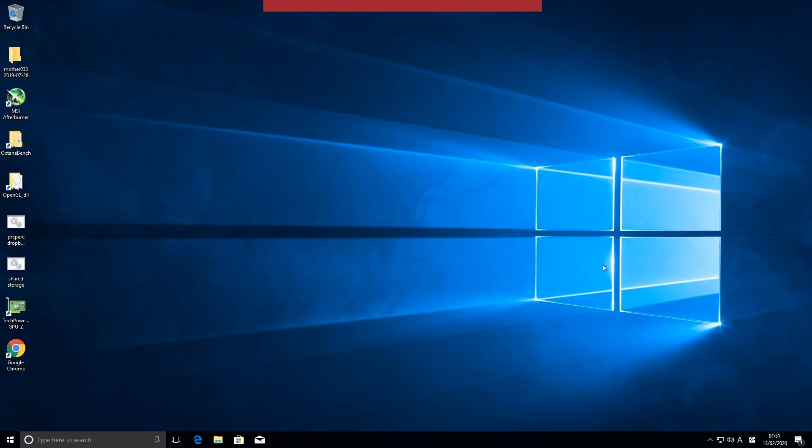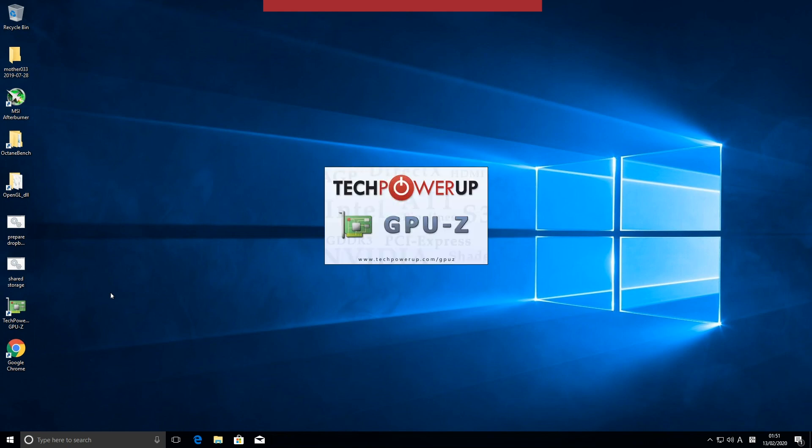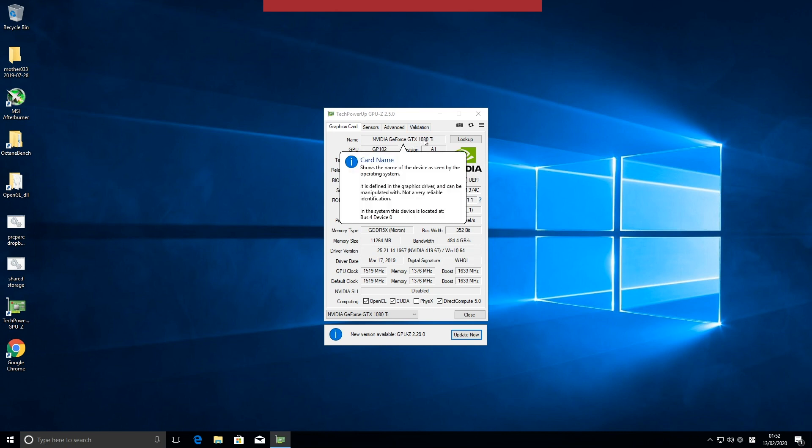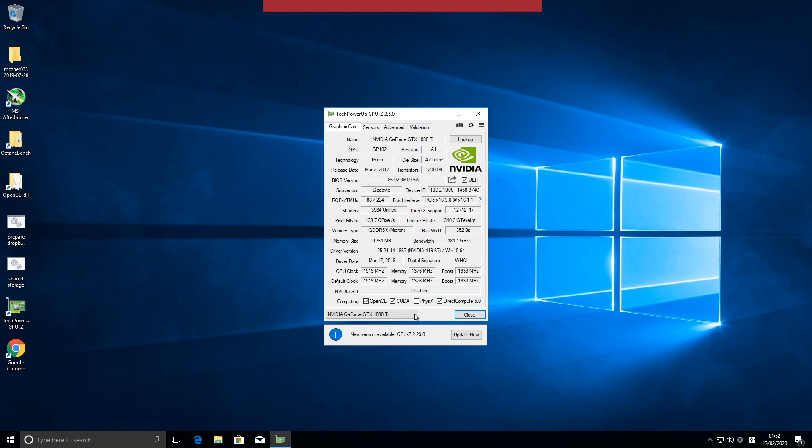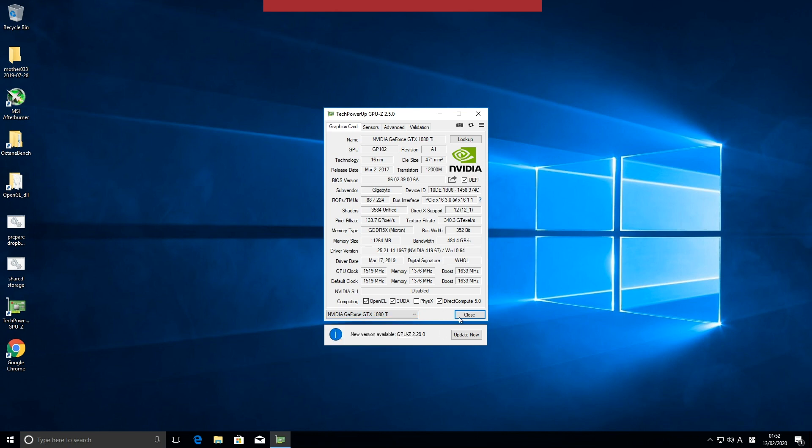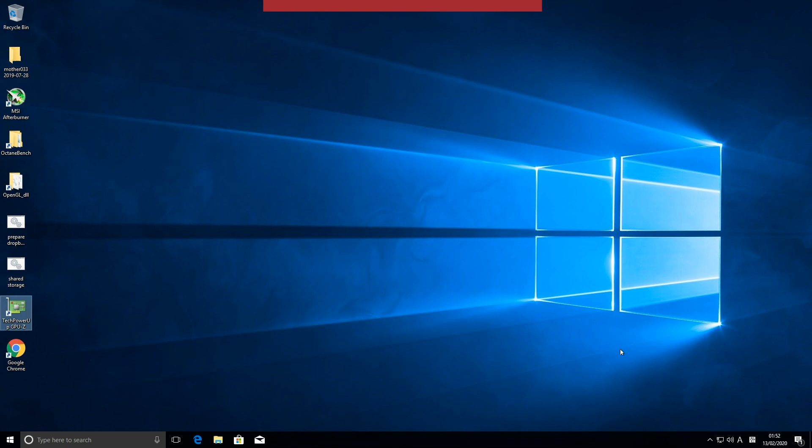Here's our system. Let's start GPU-Z. Take a look at the graphic card. So GTX 1080 Ti. Perfect. And here are all the cards. 1, 2, 3, 4, 5, 6, 7, 8, 9, 10 cards.